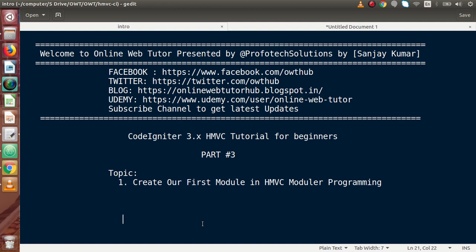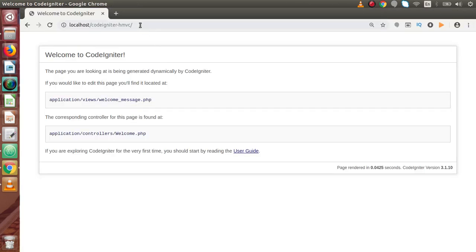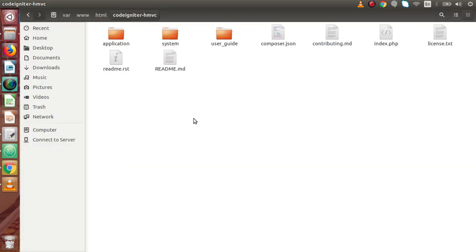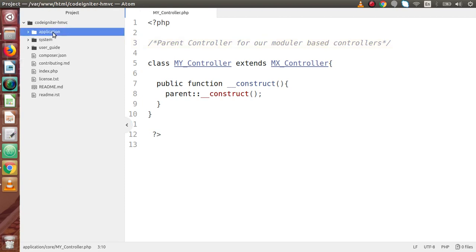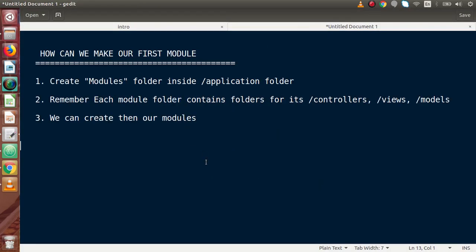Inside this video we have to create our first module. Back to browser — as we can see, we are running our CodeIgniter HMVC project inside localhost. Inside this CodeIgniter HMVC we are going to make custom modules inside this application setup. Back to the code editor — last time we made the MyController.php file.